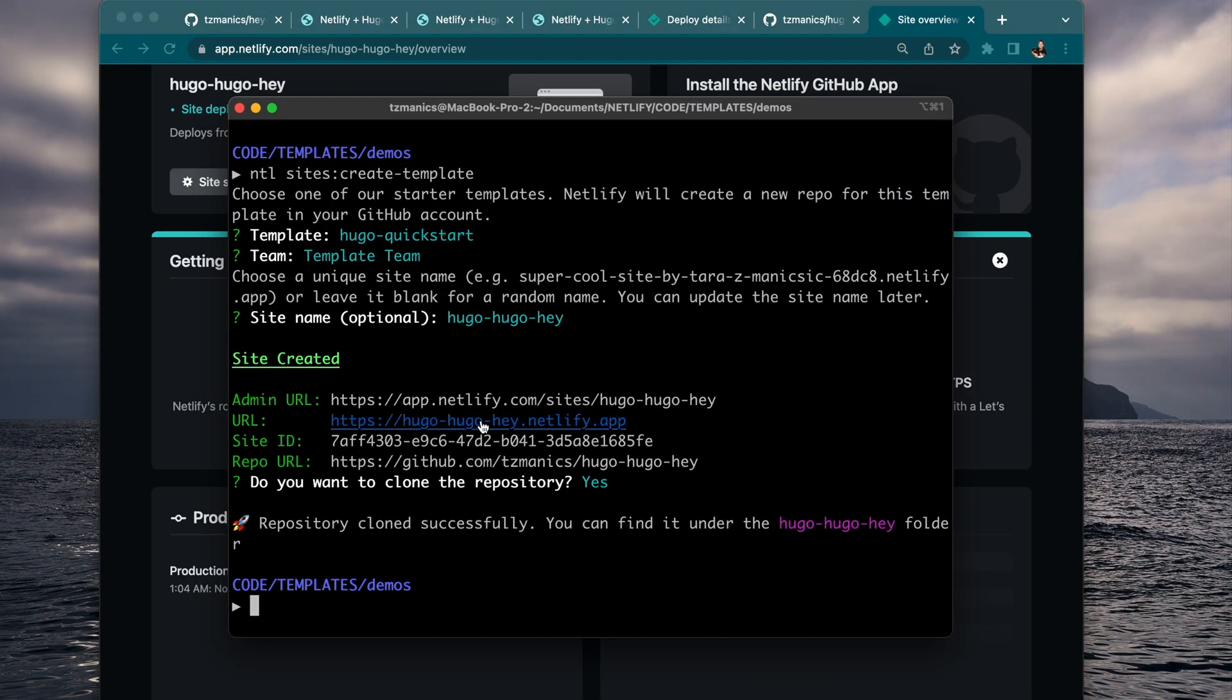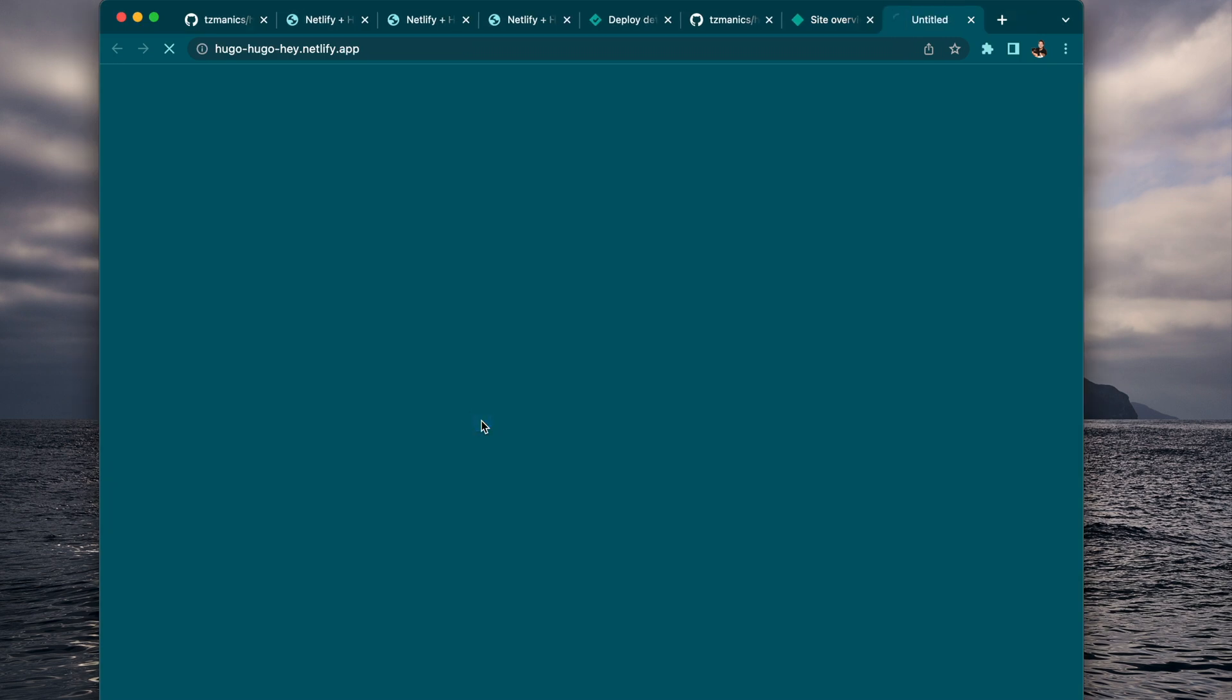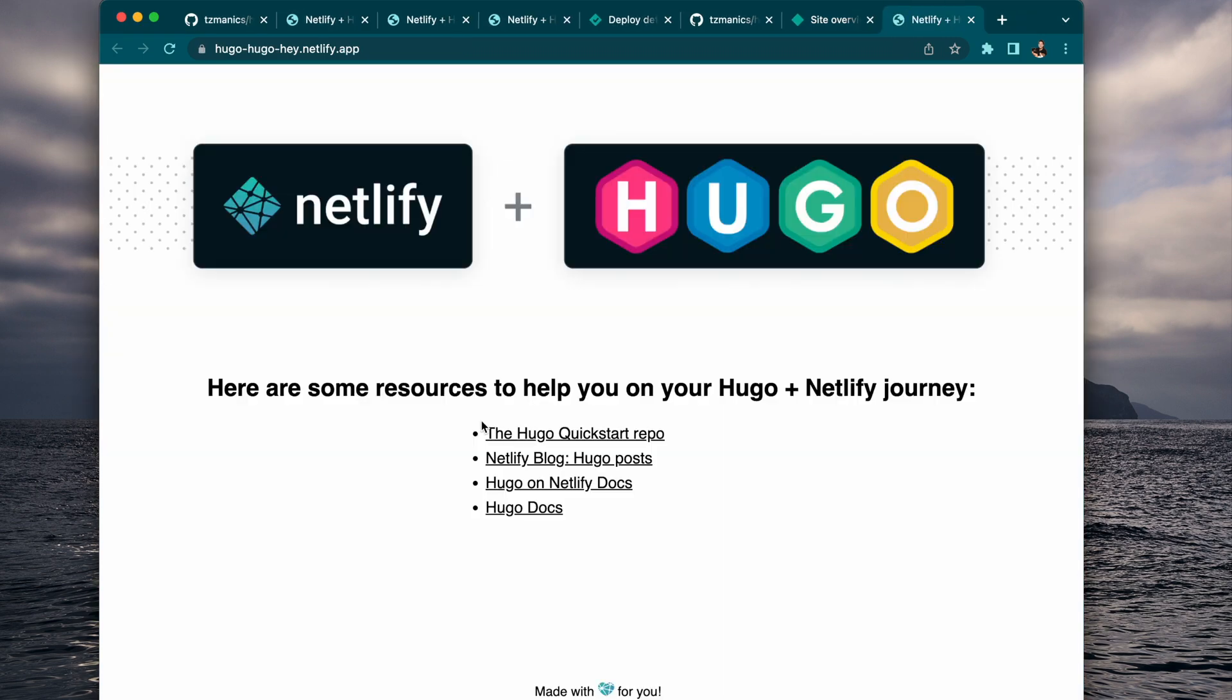And then we can also see that it's already live here and has already been deployed to our website. And with that, you have multiple ways to get your app created, deployed, everything you need to get what you need out there with your new Hugo app. Happy coding!